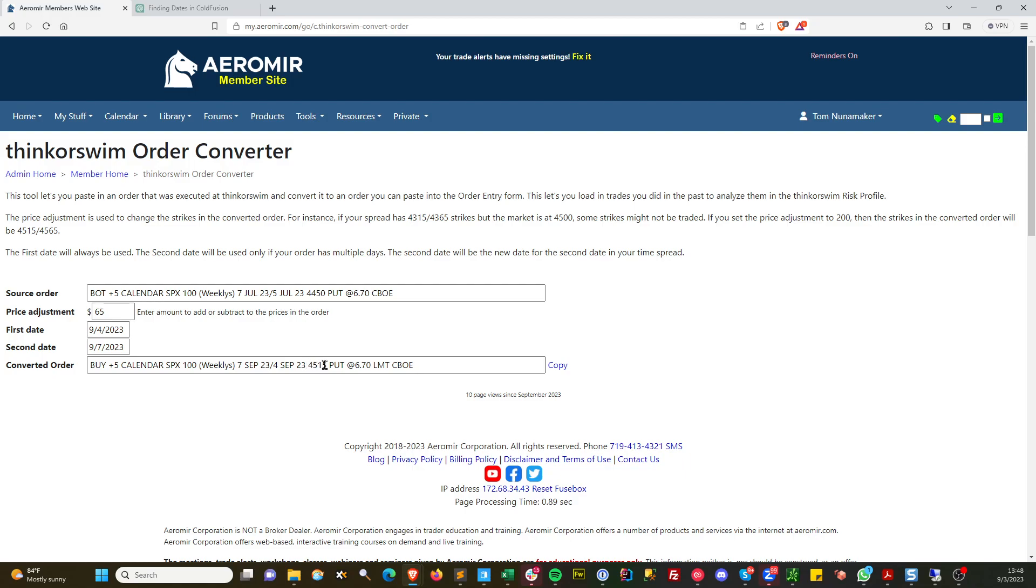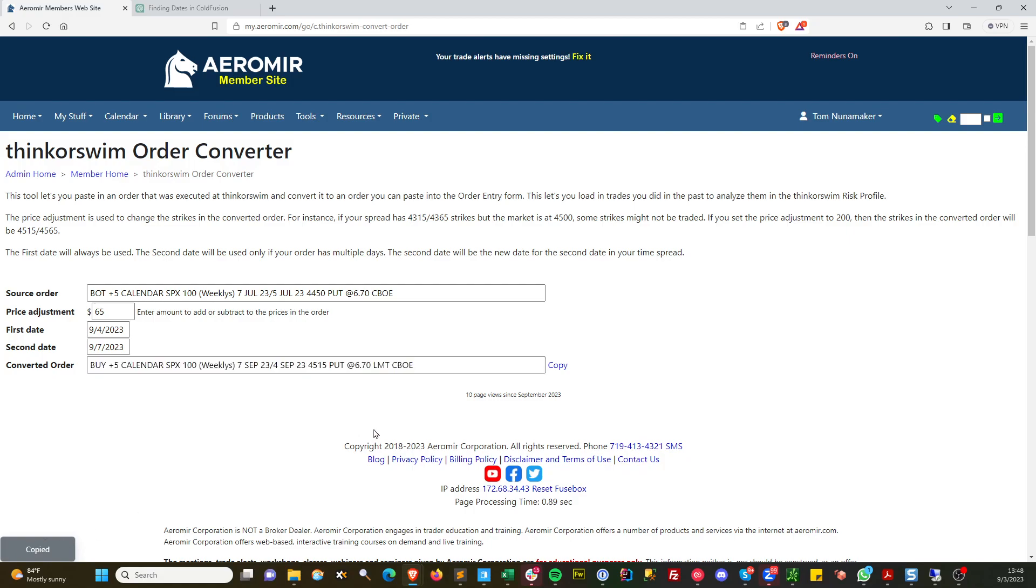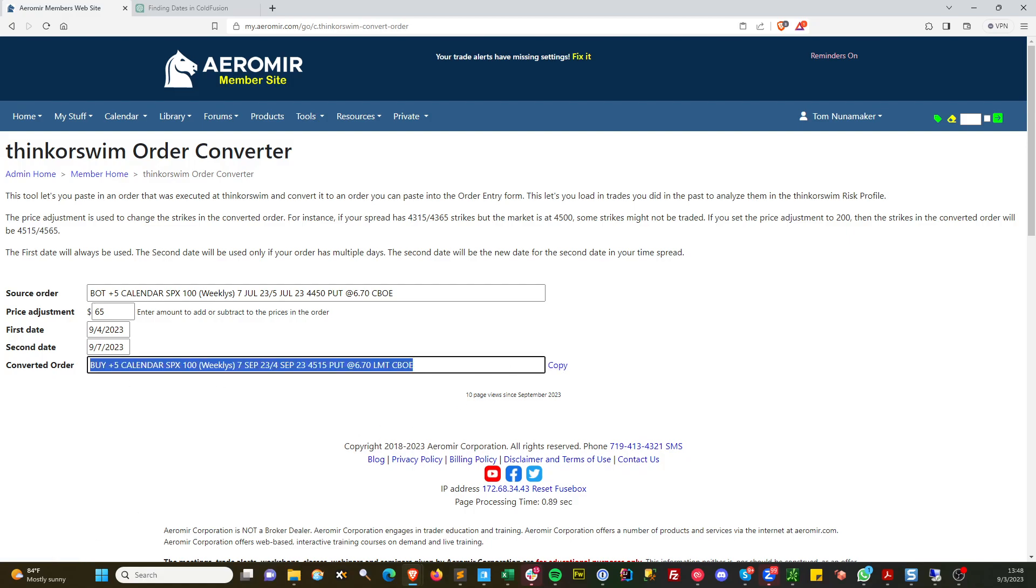This strike is now 4515. If you click on here, it'll also copy to the clipboard, or you can click on this copy link, and it also copies it to the clipboard.